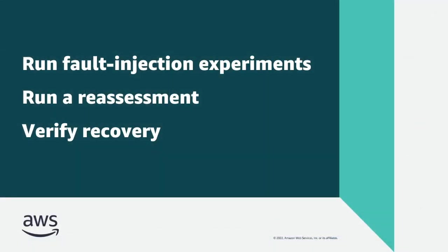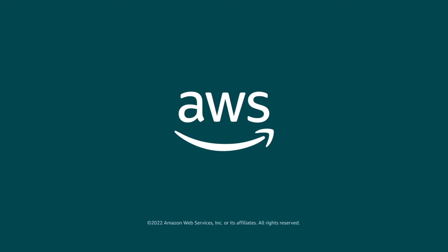You've just seen part 3 of how you can manage application resilience with AWS Resilience Hub. You can learn more about this topic in the description and links for this video. Thanks for watching. Now it's your turn to try.